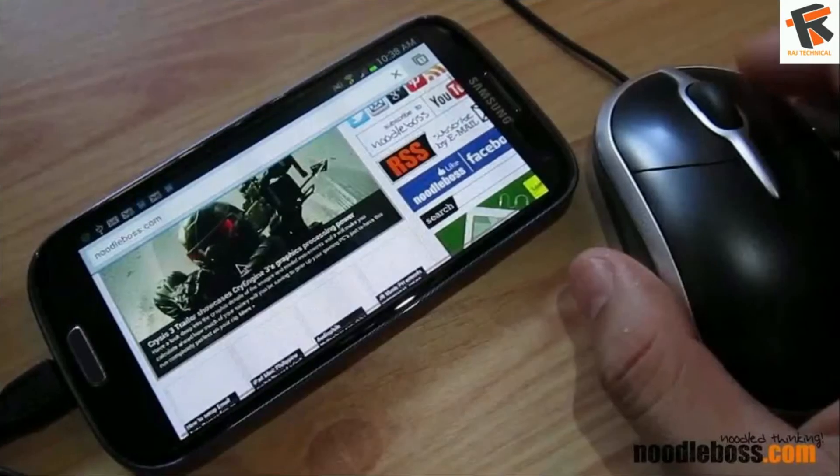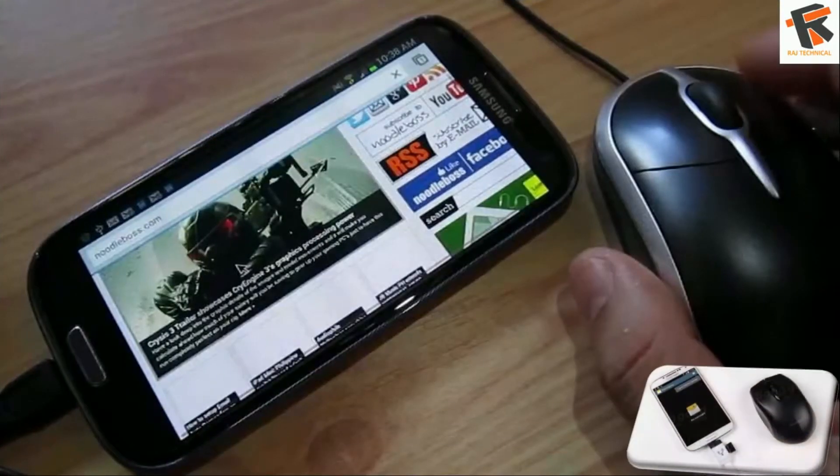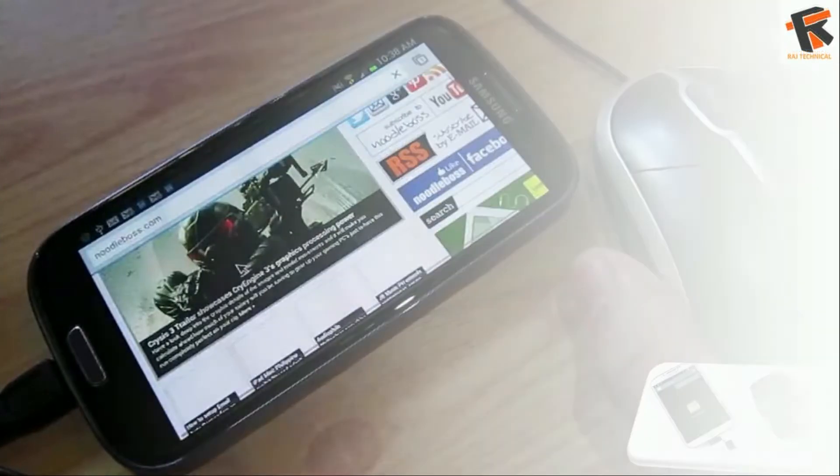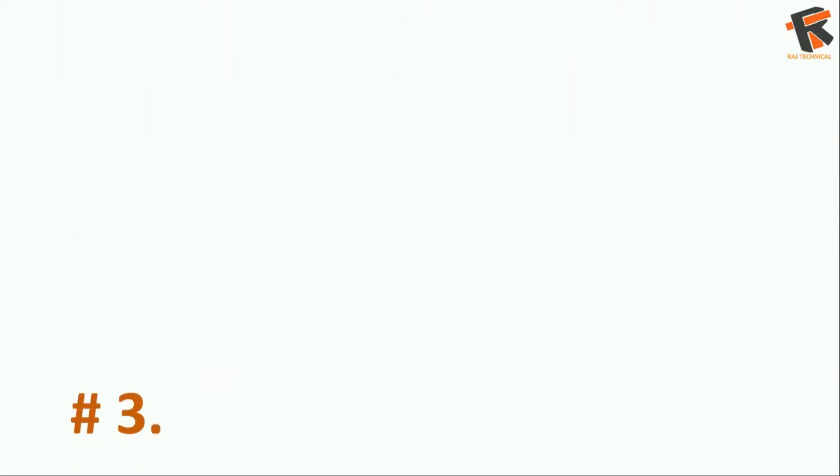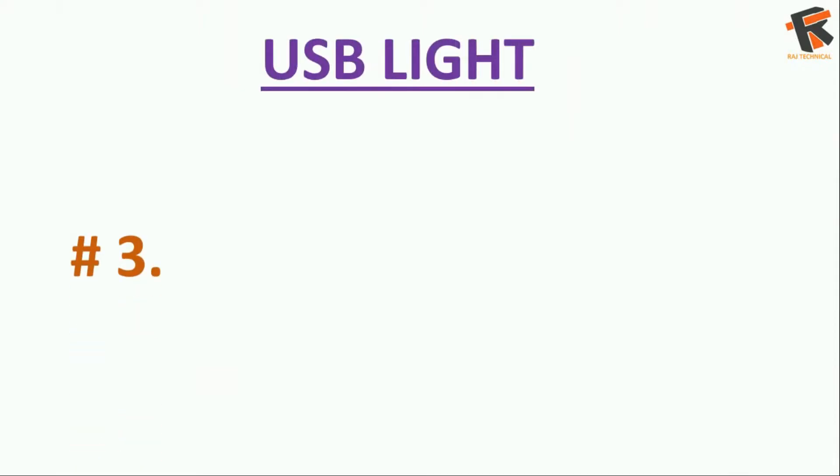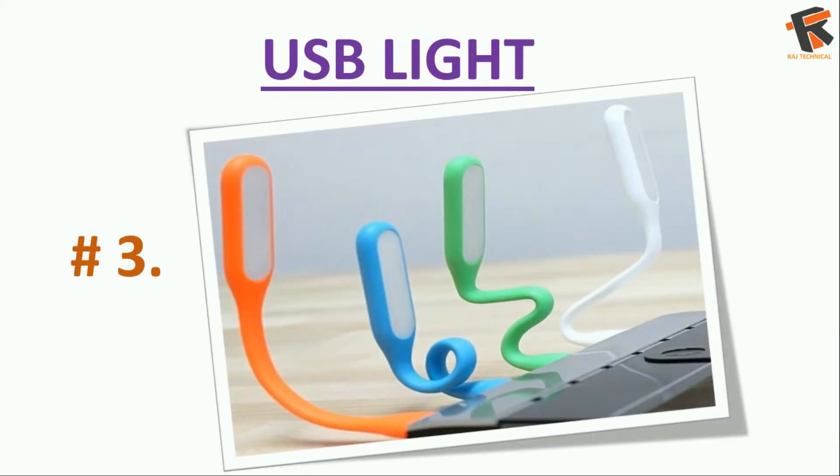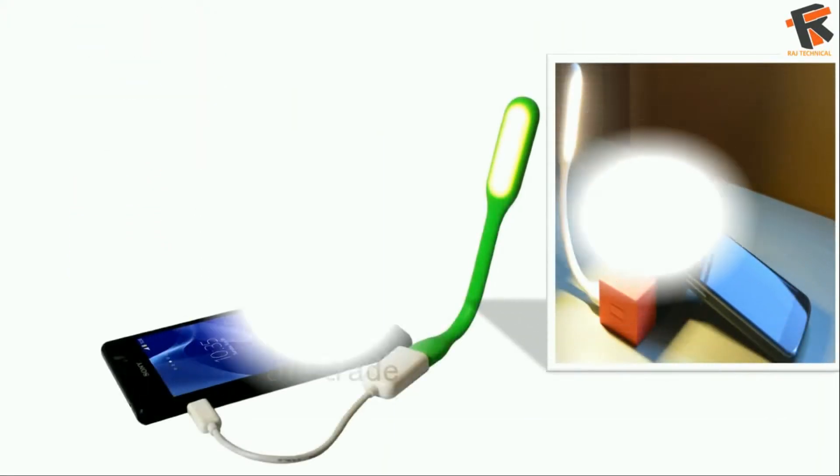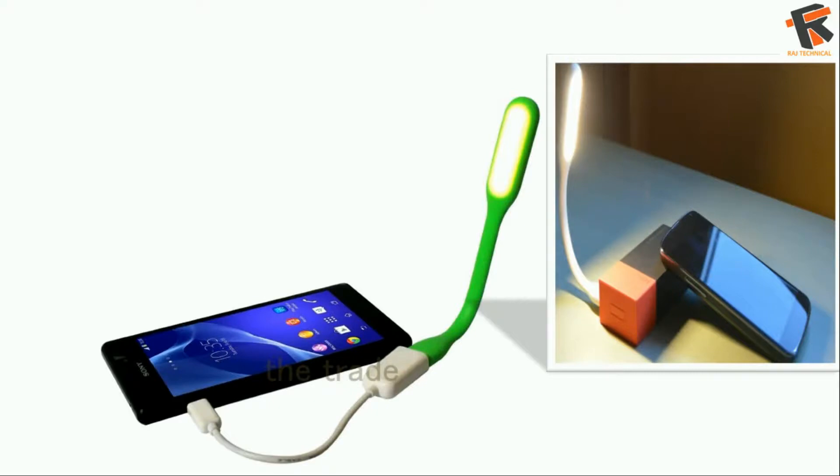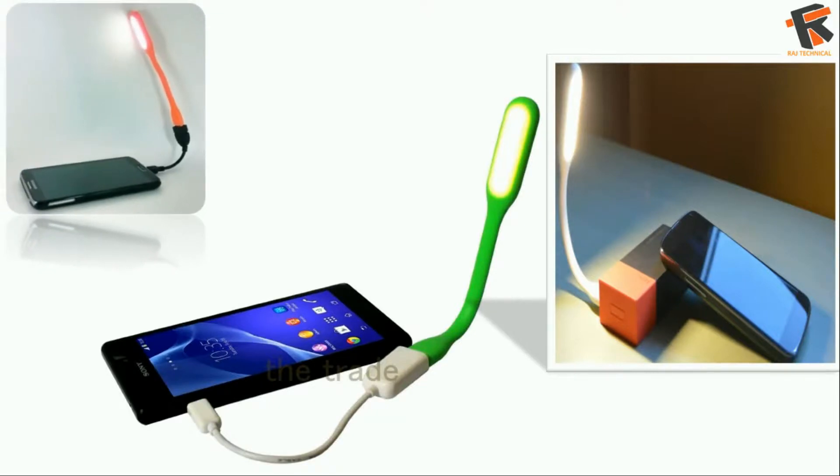The next on the list is USB light. Yes, you can connect a USB-based lamp to your Android phone. This will come in handy when you don't have electricity, and it is way more stronger than your phone flashlight.